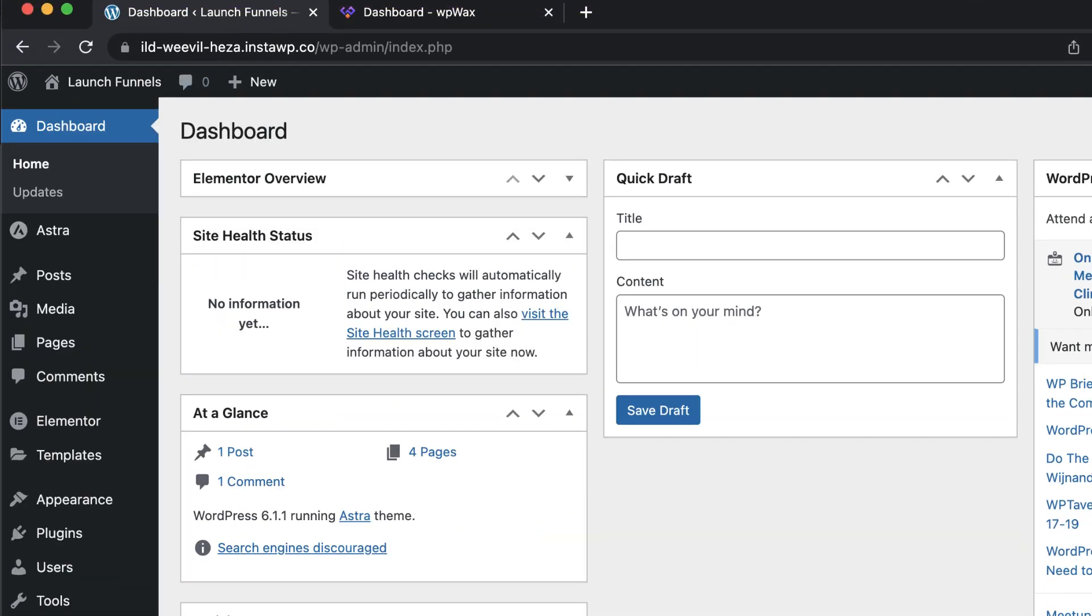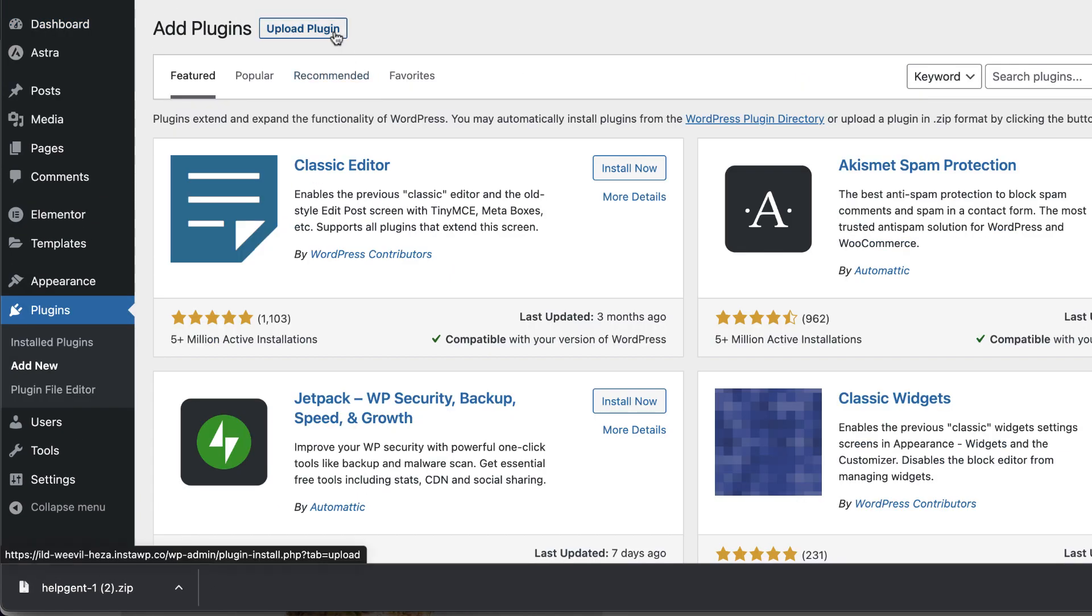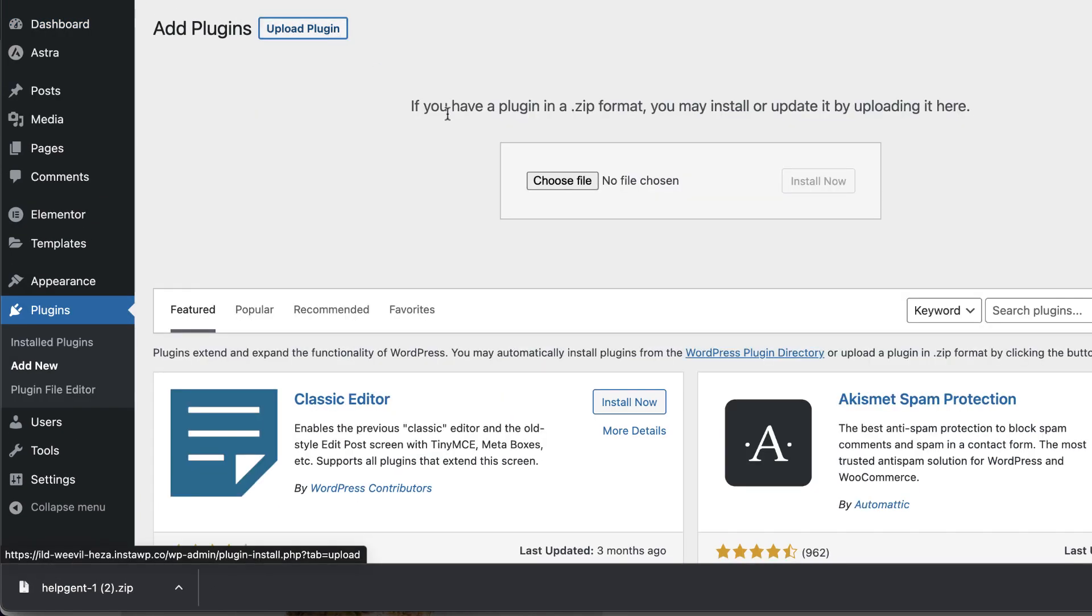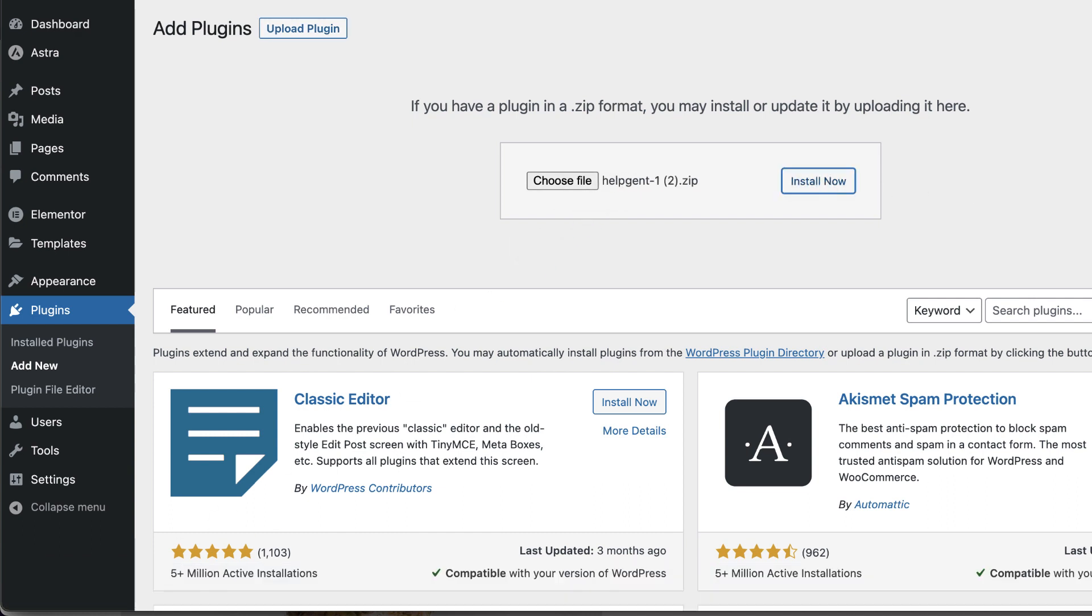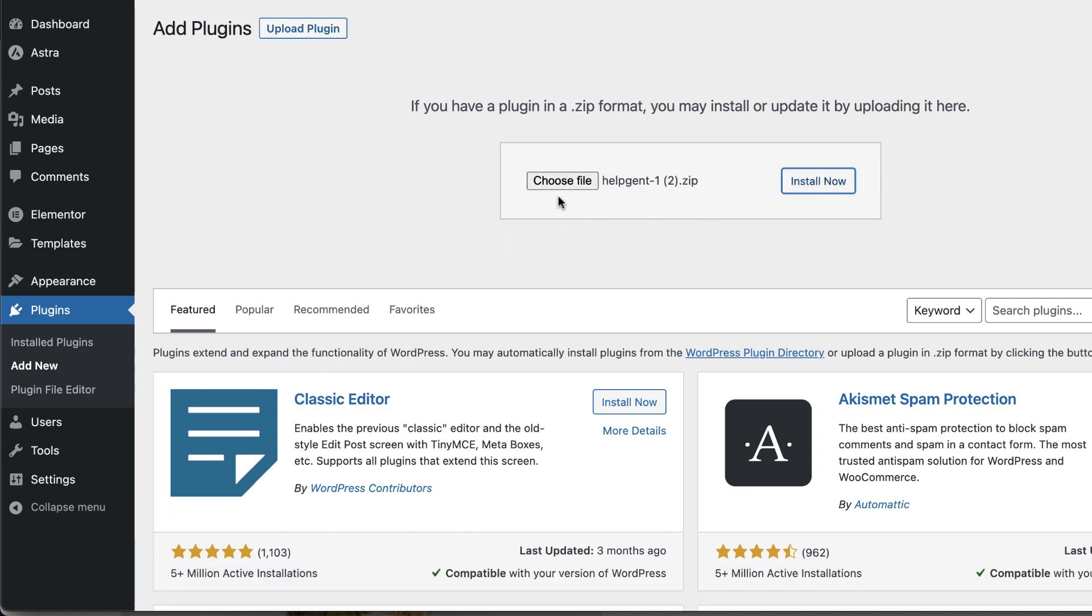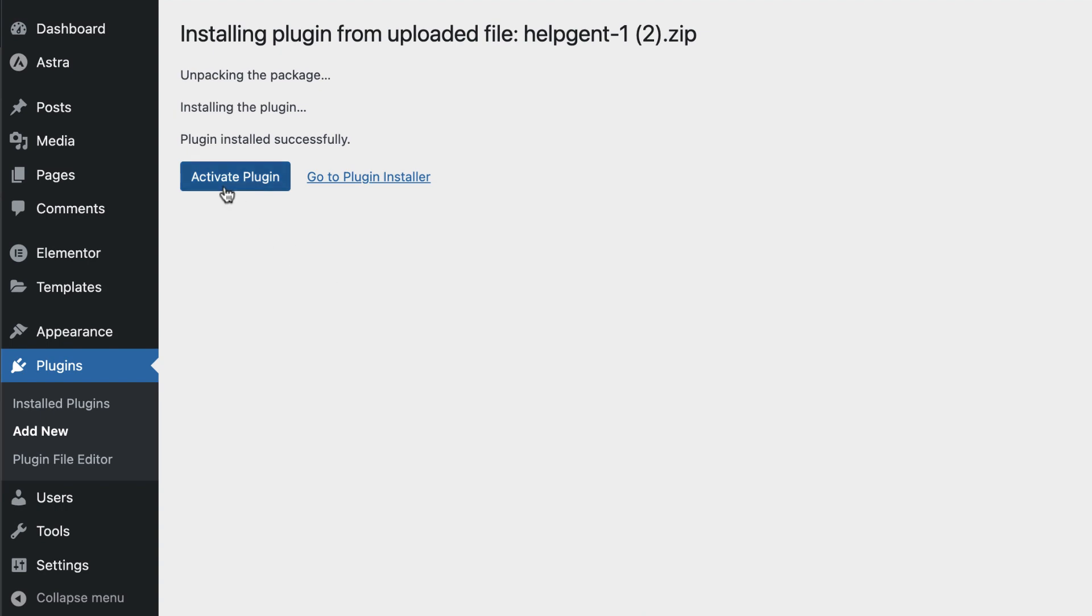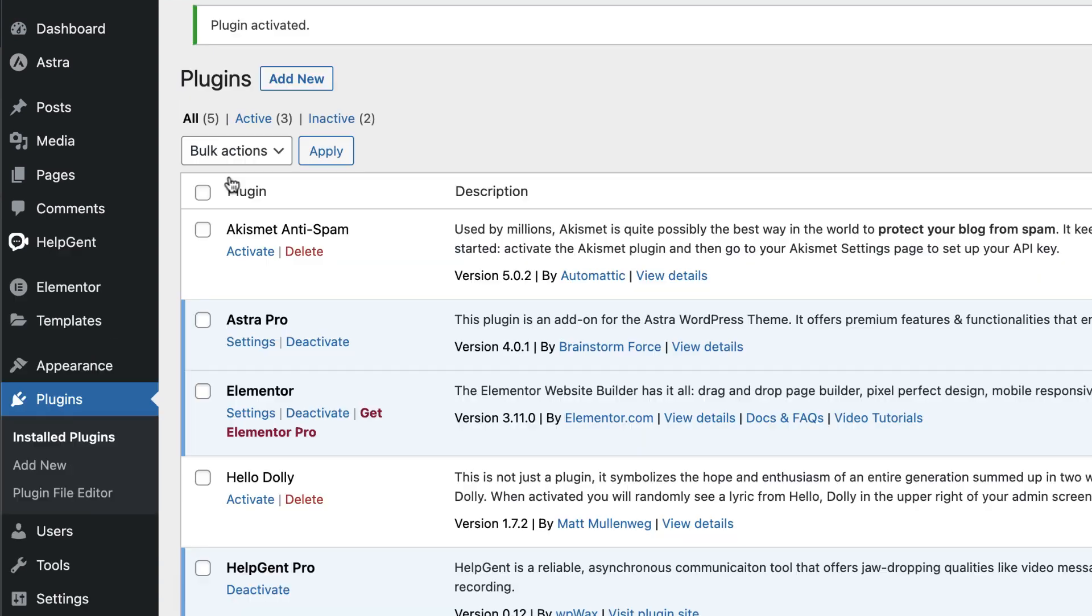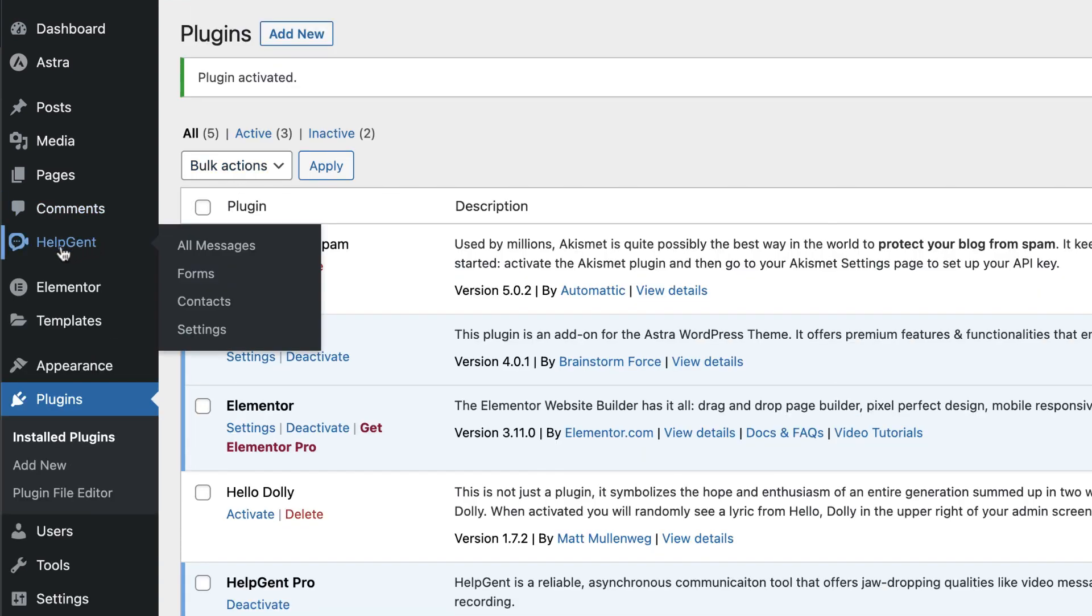To install it, you want to come over here to your plugins and then click on add new. Next, you want to click on upload plugin, and then I'm just going to drag and drop it here and then install now. Now, another way you can install this is by clicking on choose file and then navigate on the computer where that file is. Alright, so now that I've installed it, I'm going to click on activate to activate the plugin, and you're going to see an entry now over here on the left called HelpGent.